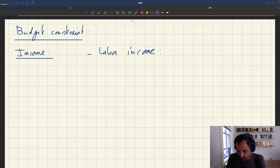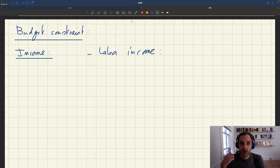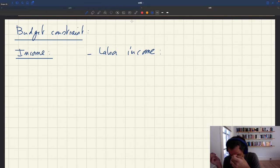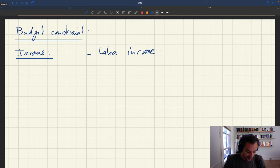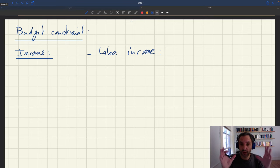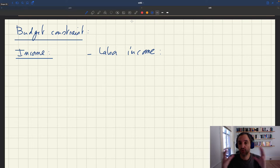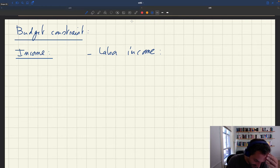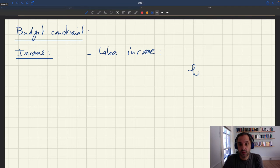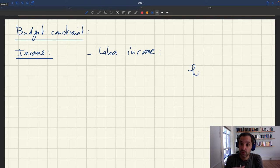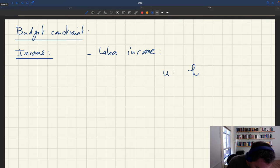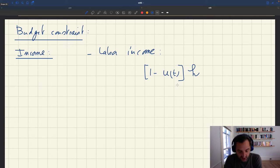So what's the labor income in the household? First, how many people are going to work? We have to start with how many people are available to work in the household — that's basically how many people in the household are in the labor force. We said this was H. So H workers are available to work. Now, of course, we have a matching model. Not all of these workers are going to have a job at any point in time. In fact, we know that there is an unemployment rate U_t.